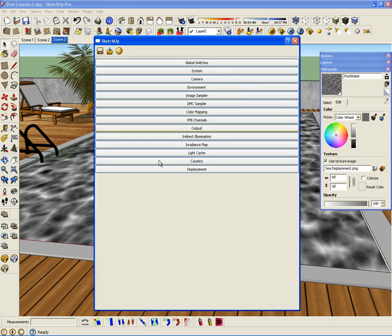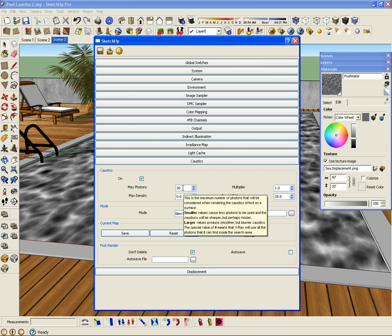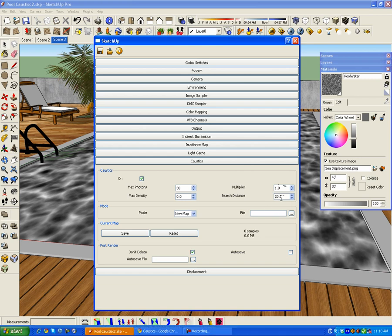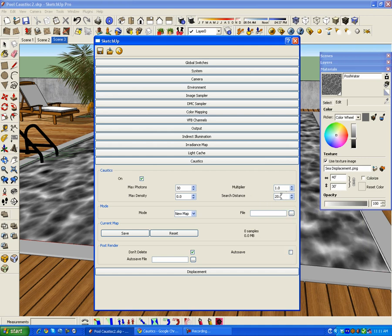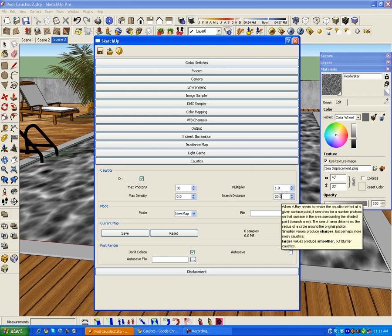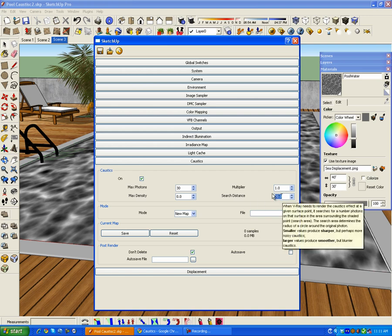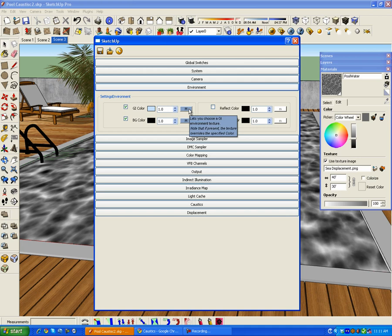In order to enable caustics I am going to go to my options, click on the caustic tab, and enable caustics. By default we have maximum photons set to 30. The maximum photon is the maximum number of photons that V-Ray is going to use to calculate the caustic. The multiplier is the intensity of the caustic. The start distance is a radius around a given point where V-Ray calculates the caustic. For now I am going to leave all values at their defaults.